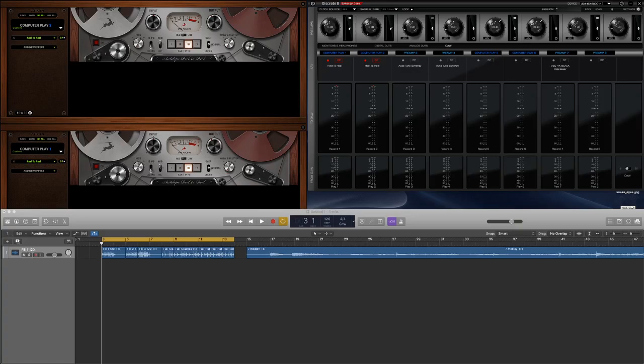Today it's kind of a... It is a piece of hardware. We're going to be demoing some plugins that are available on the Discrete 8 or various other Antelope Audio interfaces.